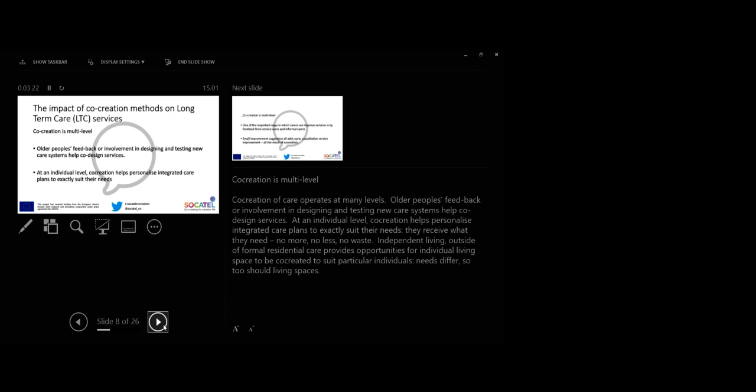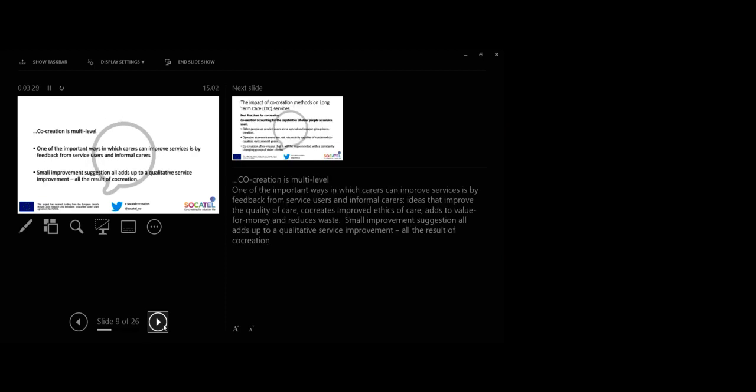One of the important ways in which carers can improve services is by feedback from service users and informal carers. Ideas that improve the quality of care co-creates improved ethics of care, adds to value for money and reduces waste. Small improvement succession all adds up to a qualitative service improvement as the result of co-creation.